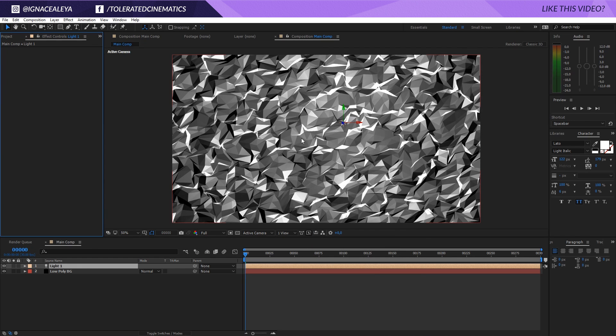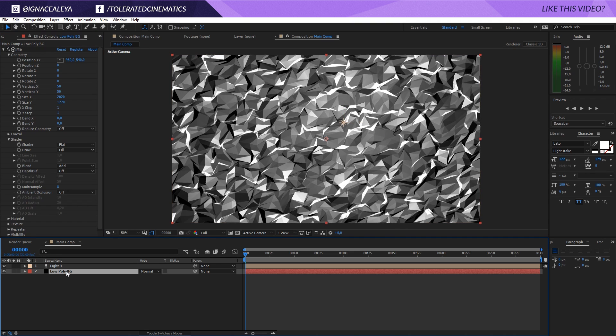This doesn't look like much, but you can do some really creative stuff with this. Let's click on our low-poly background again and change it up a little bit. So right now we have X and Y vertices currently set to 50.